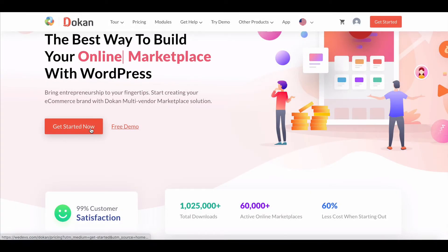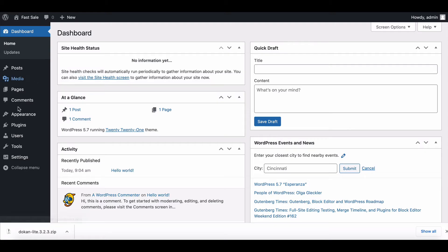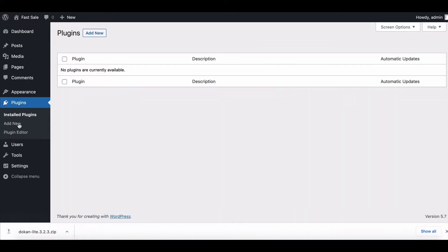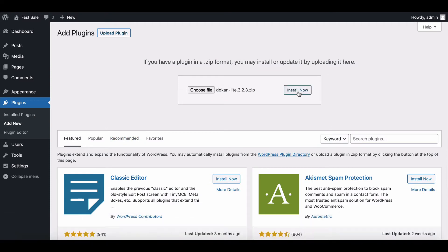When you install the Dokkan plugin for the first time on your WordPress site, you get the opportunity of using this setup wizard. It gives you a step-by-step guideline to set up the Dokkan plugin easily.